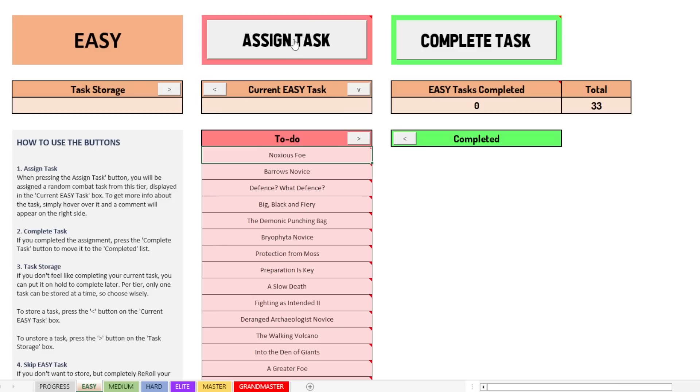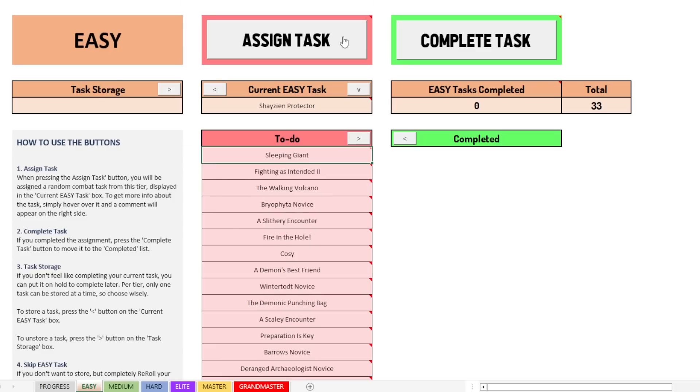Obviously, when you assign a task, it'll appear in the current easy task tab. And once you complete it, it'll go to the completed section. So let's just go and try and see what happens if we do that. So we go and assign a task. We click the button and we get Shazien Protector. Kill a Lizardman shaman in mulch, which has not dealt damage to anyone.